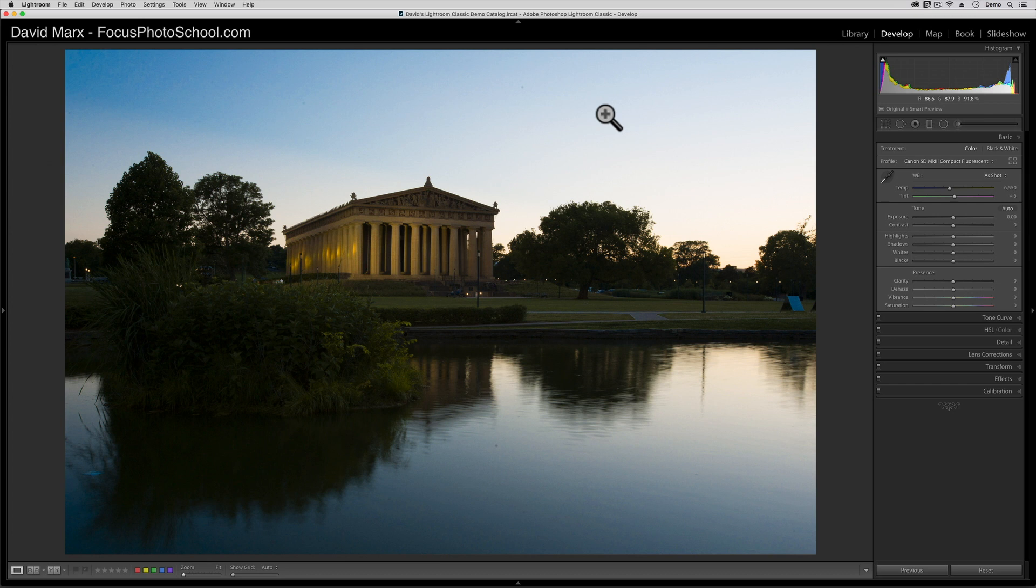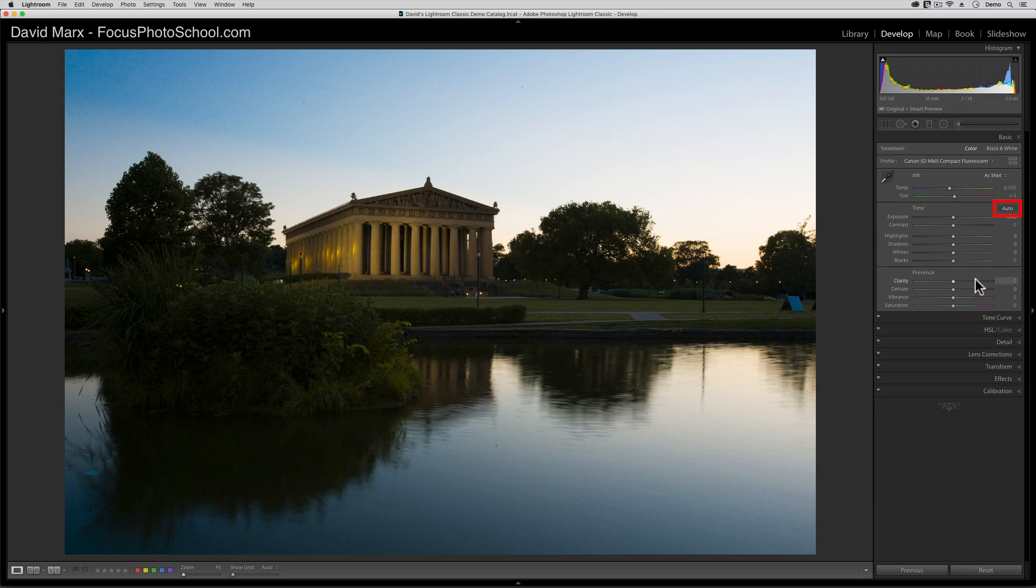Well, after a decade, the geniuses at Adobe have trained their AI computer to study how we use these controls on all sorts of images. The results of all that research and machine learning are now coded into the auto button that lives right up here at the top of the tone section in the basic panel.